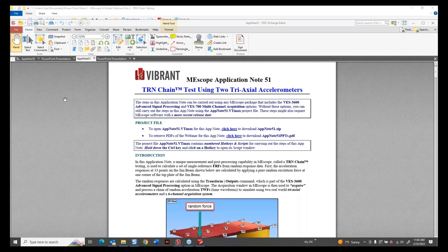Thank you, Mark. Welcome to all of you who have joined us. You can see on the screen application note 51. We have quite a few of these app notes on our website in PDF format, with an ME Scope project that goes along with most of them. There are actually two app notes on this subject: app note 50 and app note 51. I'm going to start with app note 50 because it's simpler, and the steps are identical to those in 51.